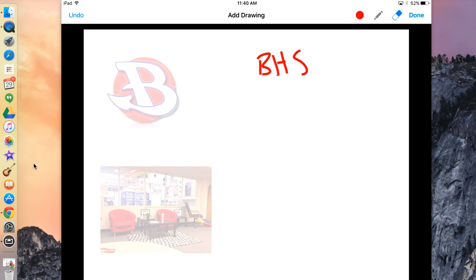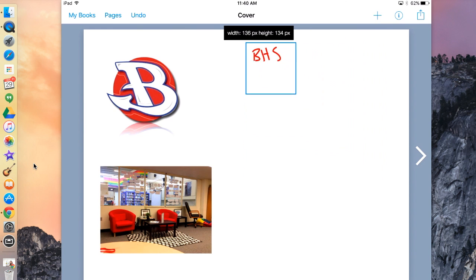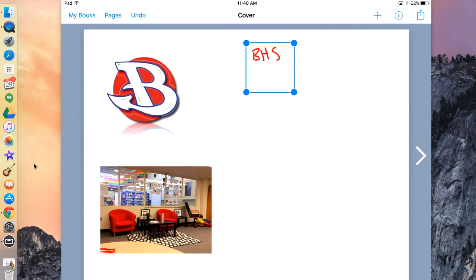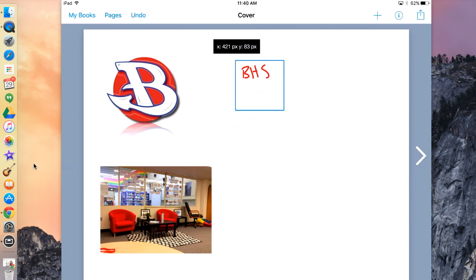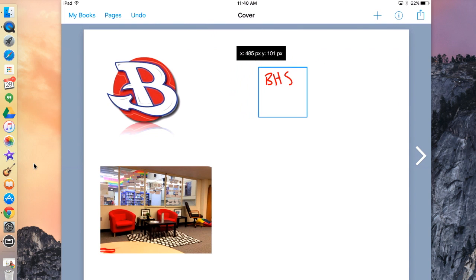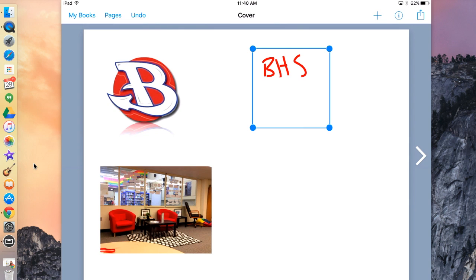When I'm done with my drawing, I hit the Done button in the top right. Just like any picture, if I want to make my drawing bigger or smaller, I drag the end. And just like a picture, if I want to move it, hold down and drag. That is how you draw on your screen.